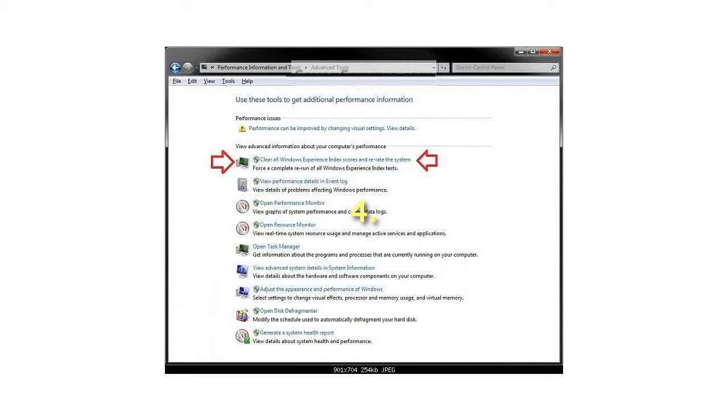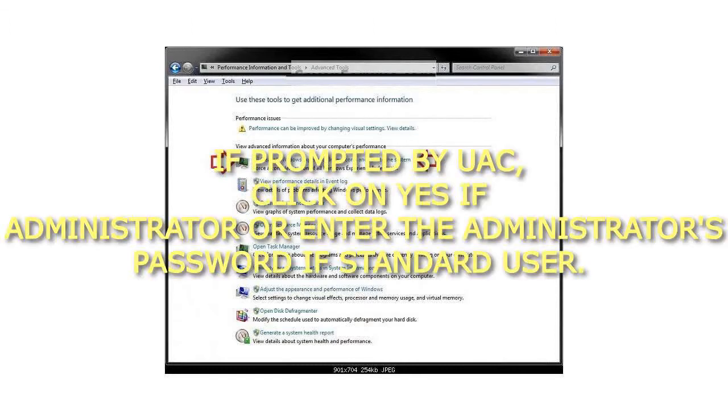Step 4: If prompted by UAC, click on yes if administrator or enter the administrator's password if standard user.